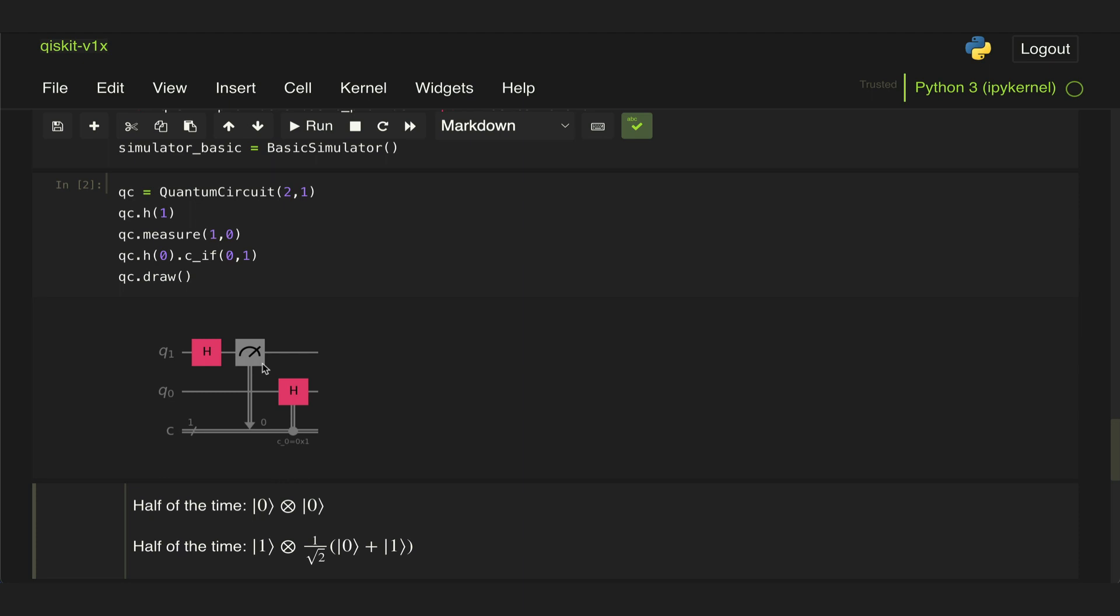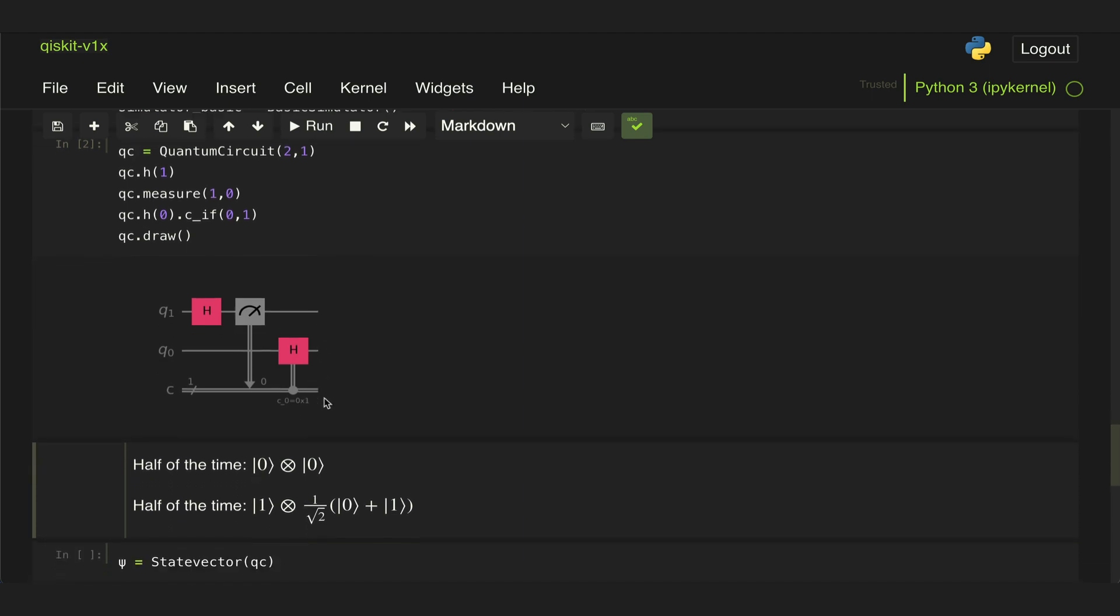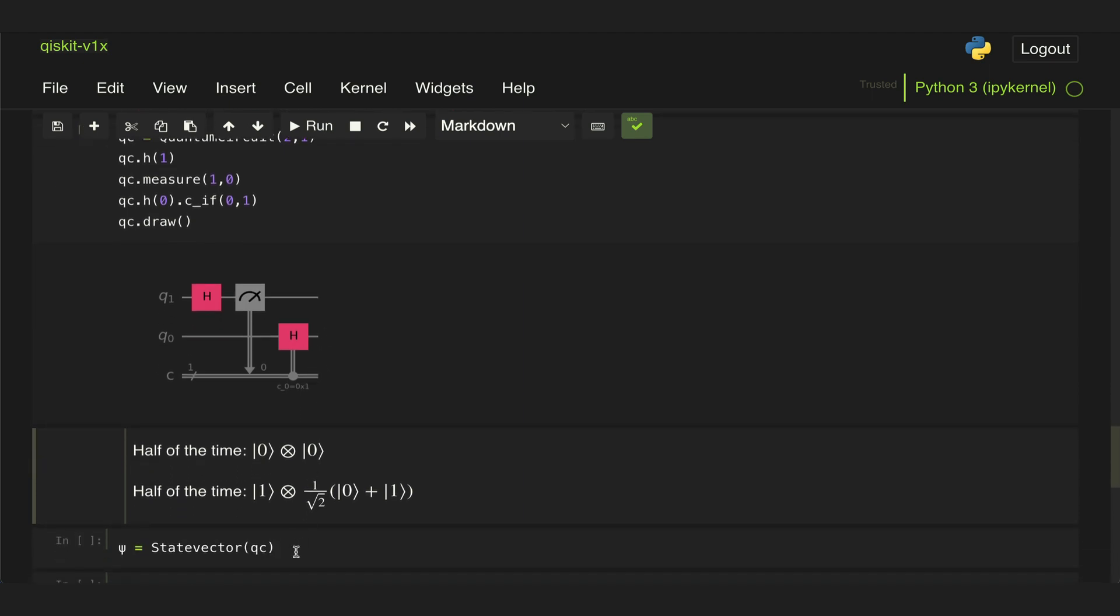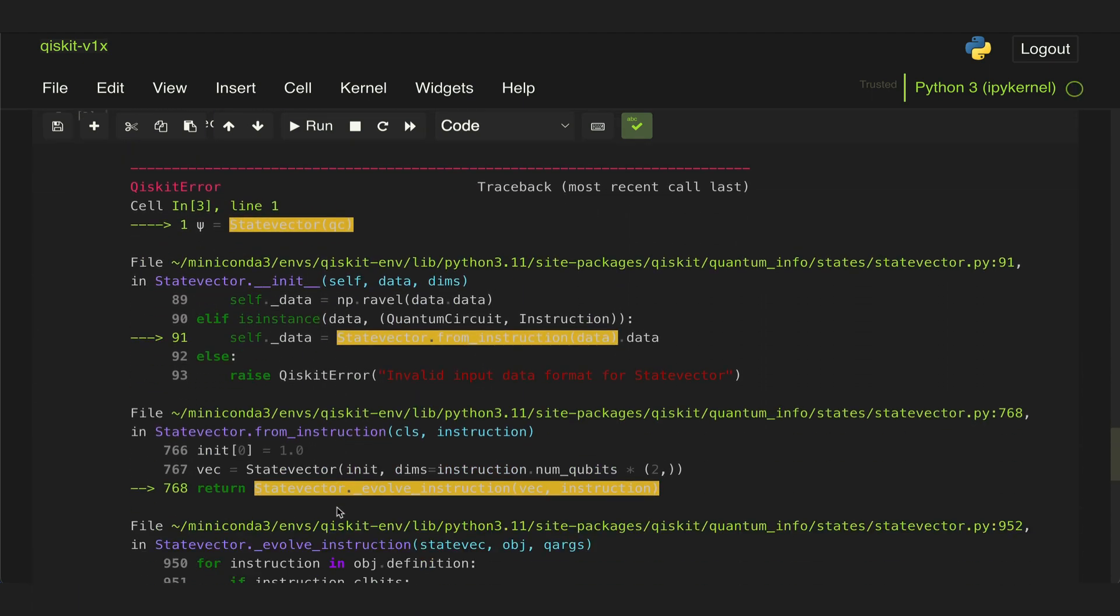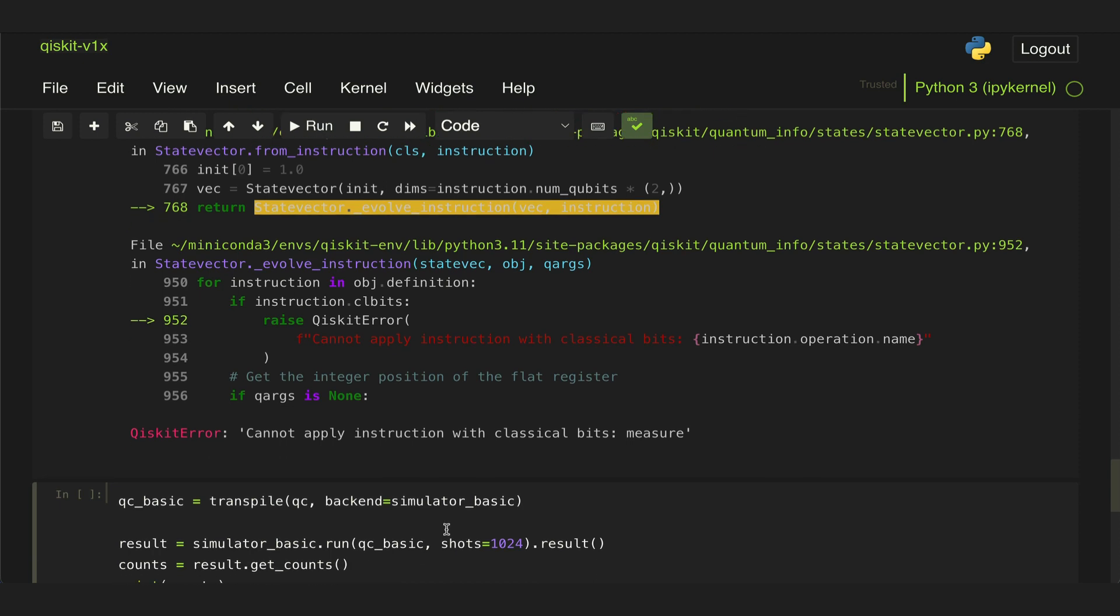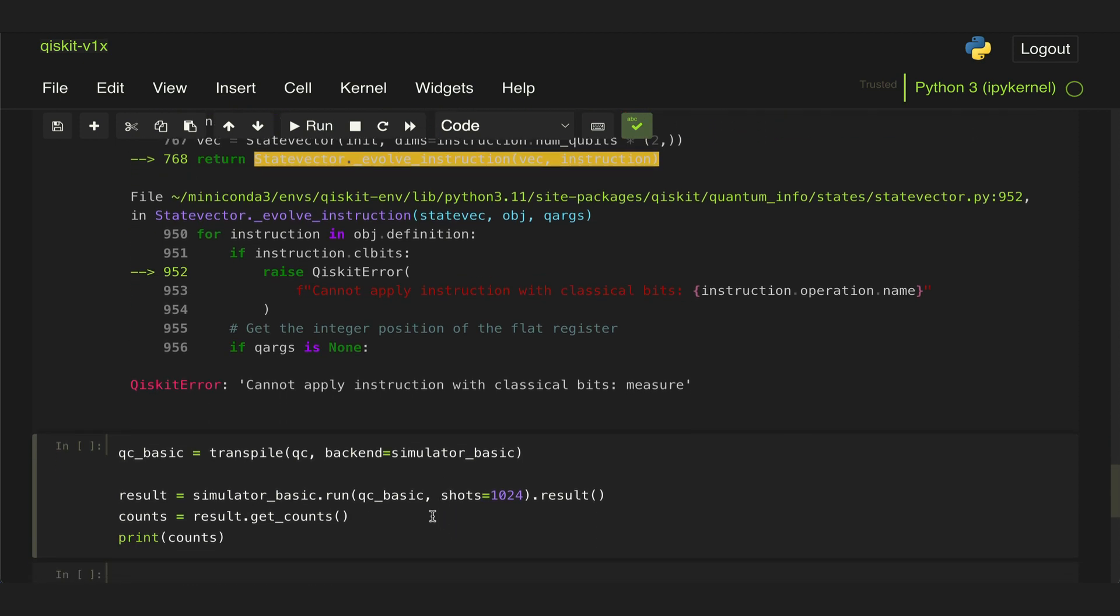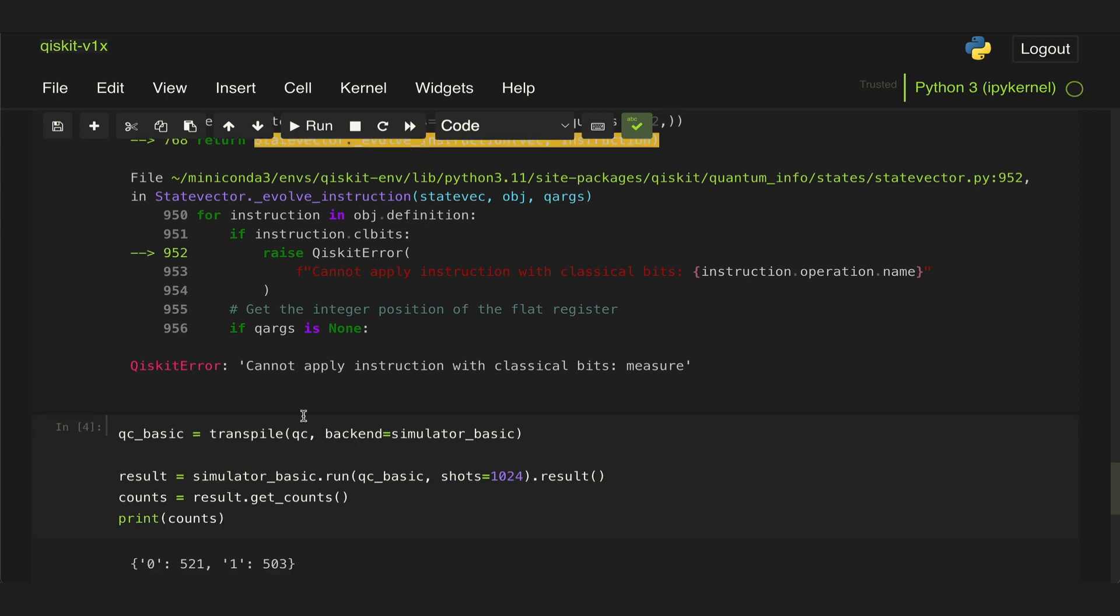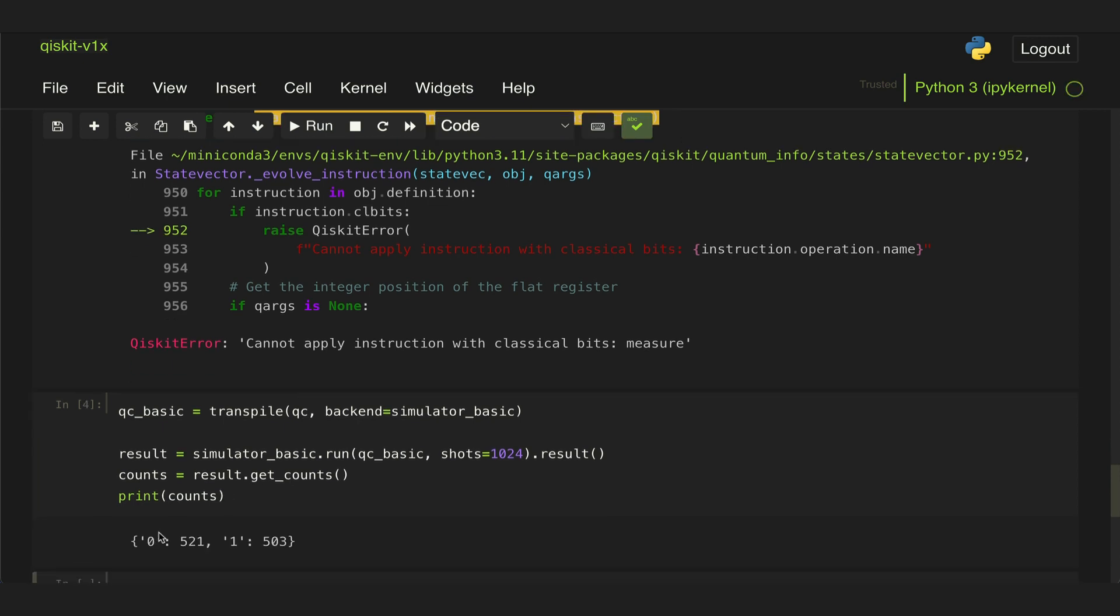Now how can we simulate something like this where we are not interested in the counts in the classical register but the actual state of the output? We know that we can't use the state vector class because it does not support measurement blocks. If we use the basic simulator to get the counts, that's only going to give us information about what's in the classical registers. We're only performing a measurement in the top qubit, so we just get that half of the time we're measuring zero and half of the time one, but we don't know what the projected state is for each of these results.